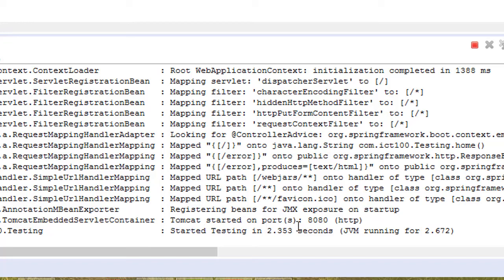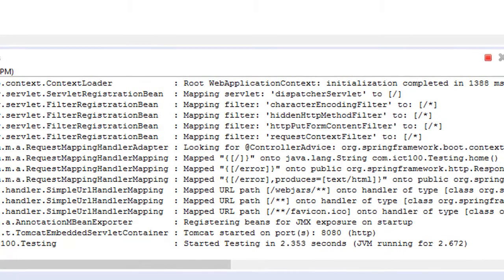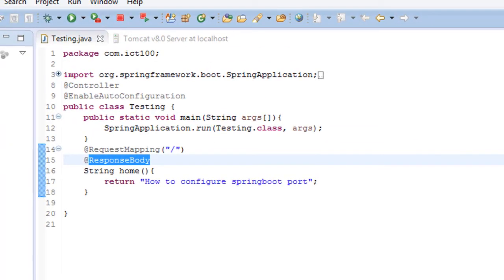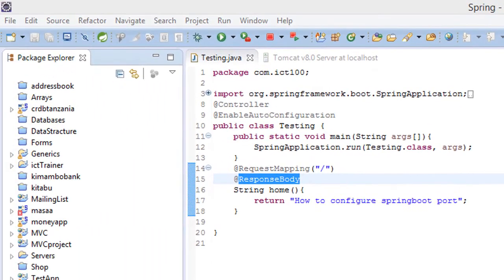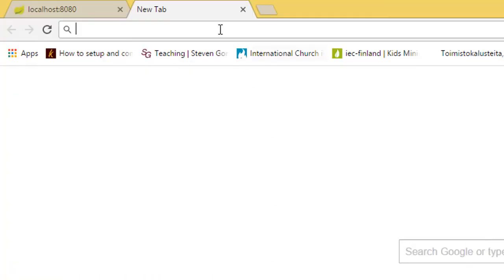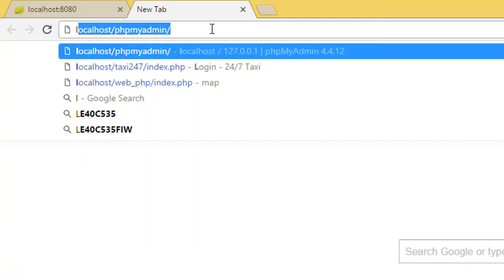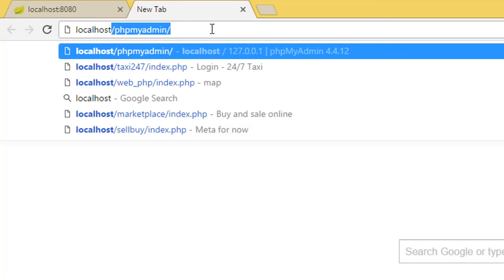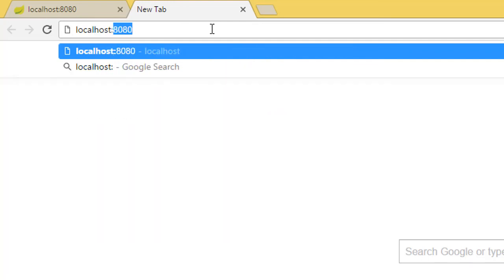And Tomcat started on port 8080. And if you go to the browser, type localhost, then put 8080, then enter.